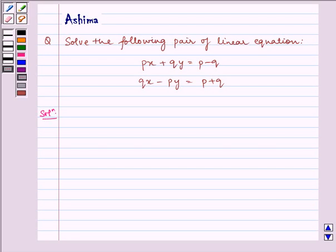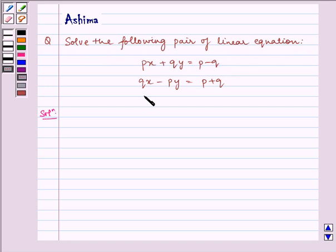Hello and welcome to the session. Let us understand the following problem today: Solve the following pair of linear equations. Px plus Qy is equal to P minus Q, and Qx minus Py is equal to P plus Q.